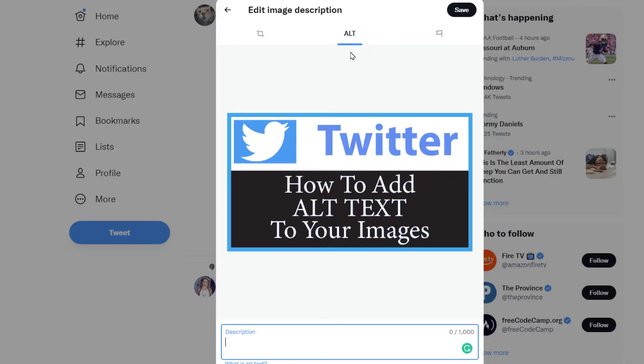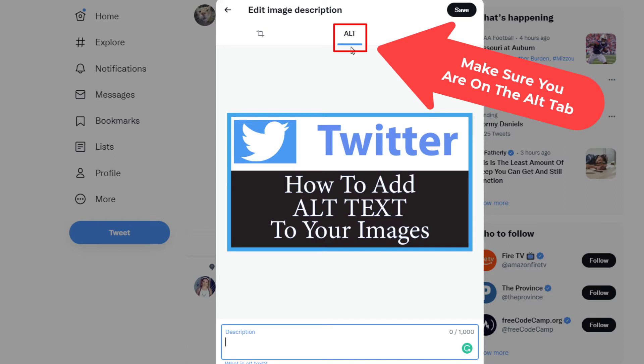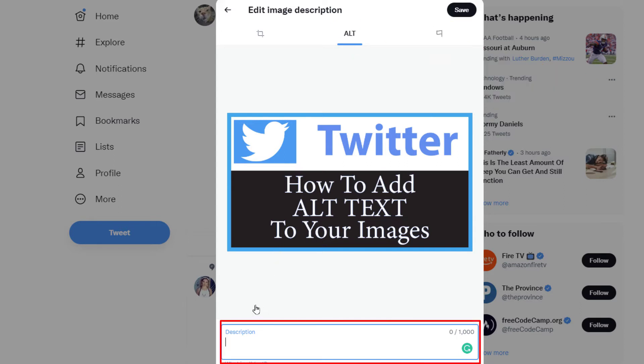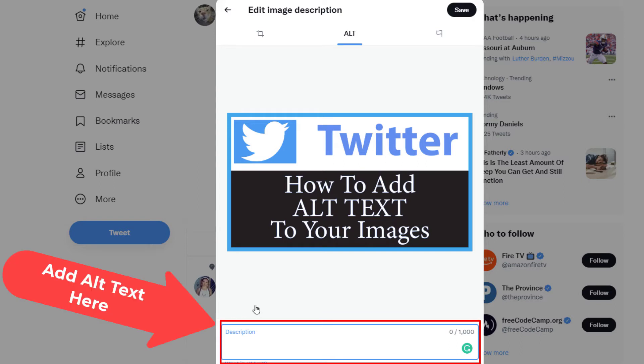I'm going to make sure I'm under the alt tab up here. Then I'm going to go down to the bottom where it says description and I'm just going to add a description of this image.